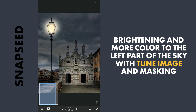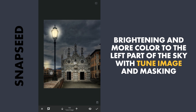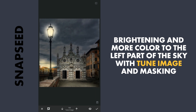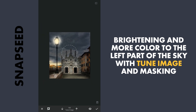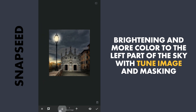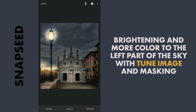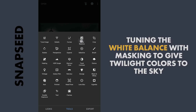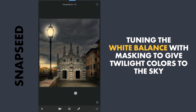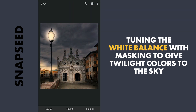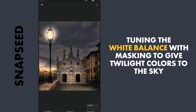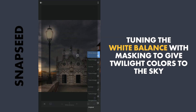With masking, applying it here to give the image a twilight effect. A little more color to that part of the sky by adding temperature and tint, then with masking, applying it.